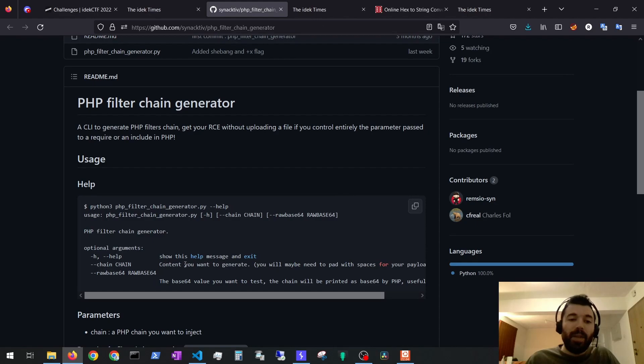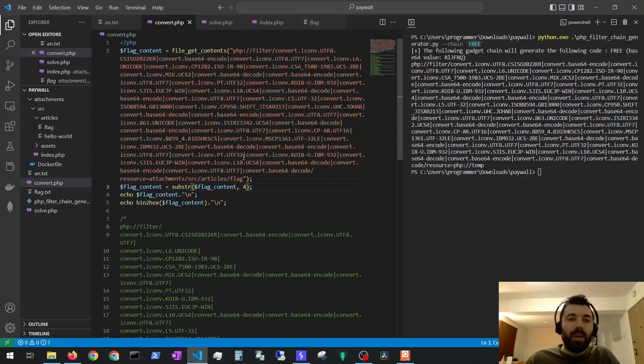But now this file seems gibberish. Again, if I read the documentation properly, I would try to pad it with spaces for the payload to work.